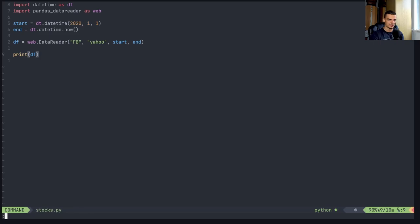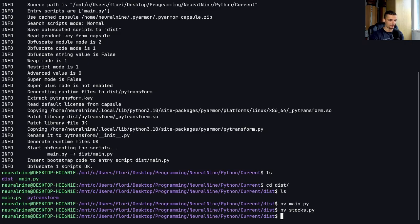And of course, you can do visualizations, you can do whatever you want. But now if I just say Python3 stocks.py,